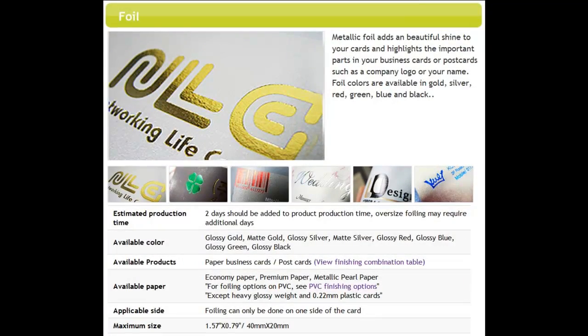Hello, and welcome to MorningPrint.com. In the world of business, you want to look for different ways to set your business card apart. Does your business card stand out from your competitors?